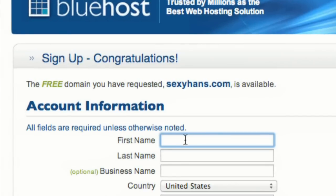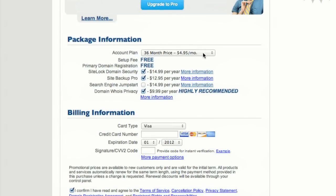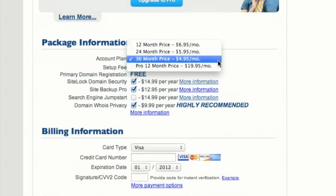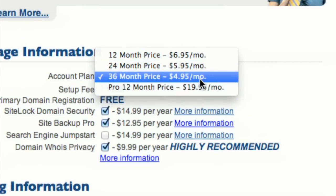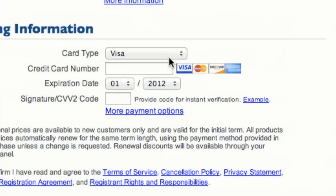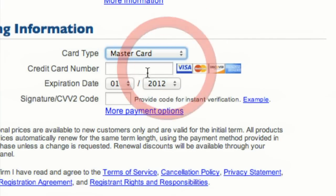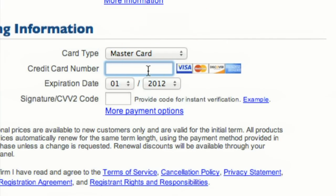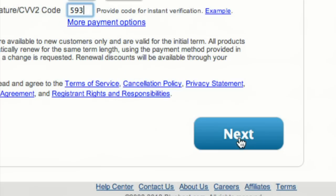Now we fill in all this boring information right here. This is all secret, so I will do this off screen. And down here we choose the length of time we want hosting for — it gets cheaper the longer you go. And you enter in your credit card information right here. Please do not steal my numbers. Then you just click Next to complete the transaction.